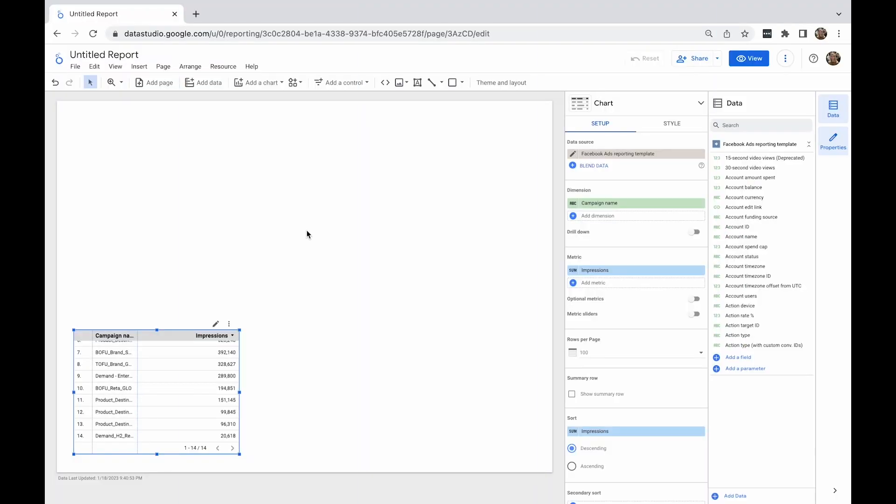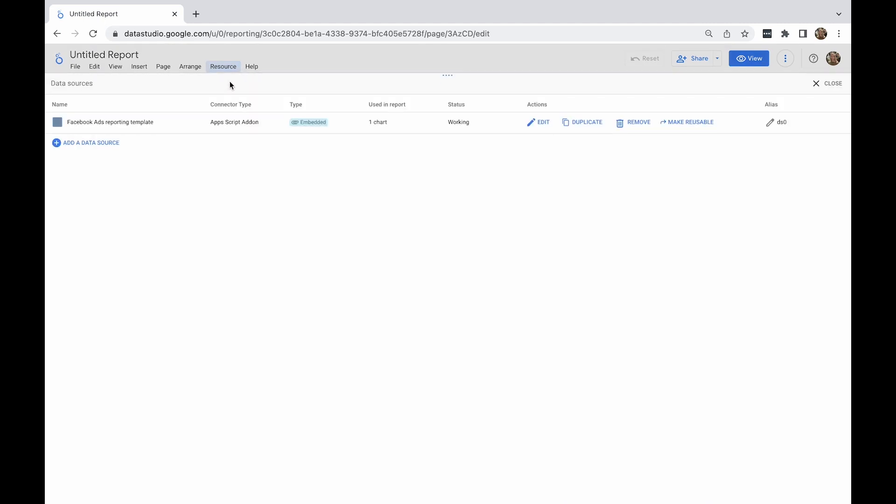If you want to see and edit the list of fields for a data source, click edit next to a data source's name. In addition, you can choose to duplicate or remove a data source.